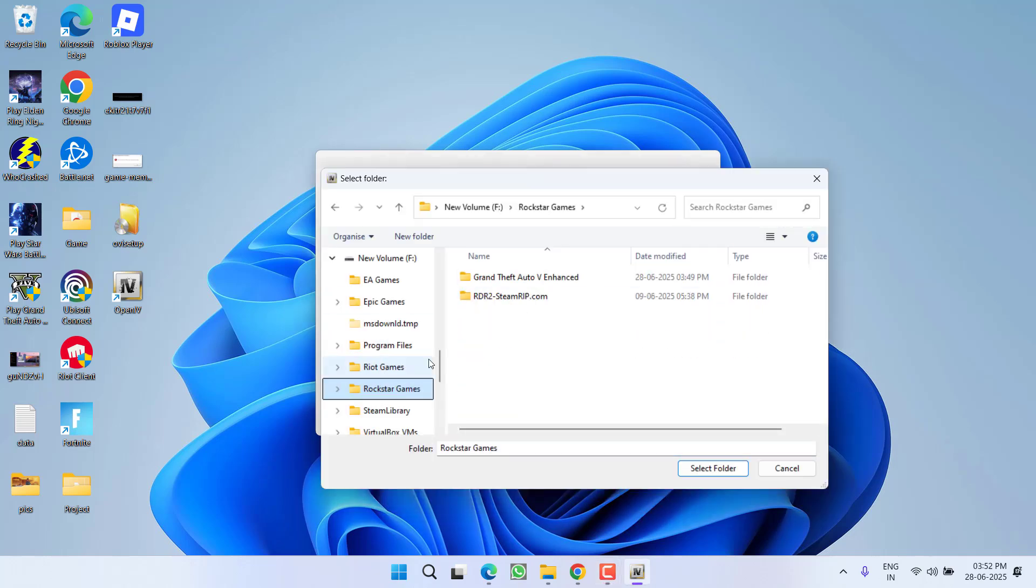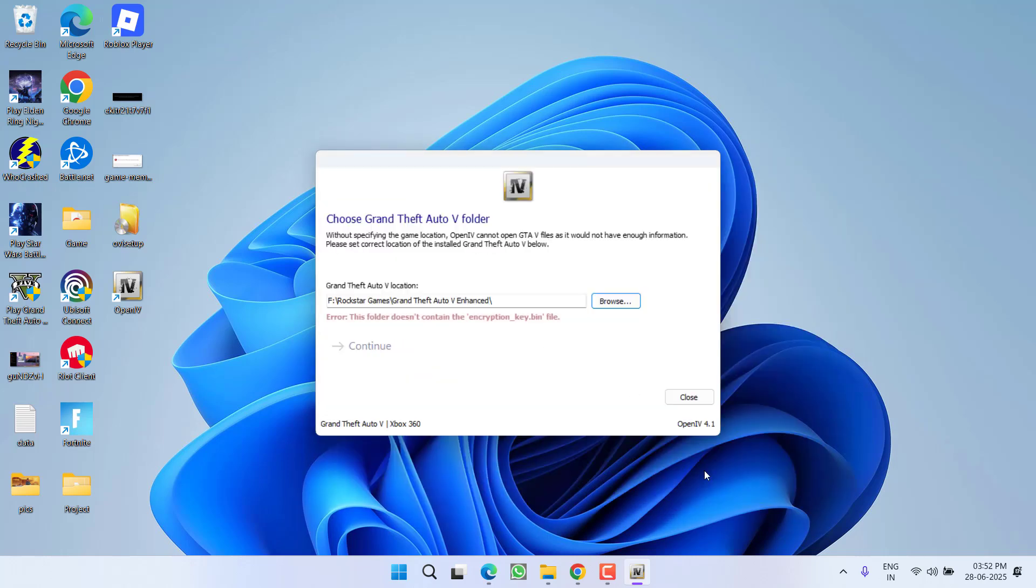Now I need to provide the game folder. Here is the game folder selected, and when I click on select folder, you can see here is the error: this folder does not contain encryption_key.bin file.